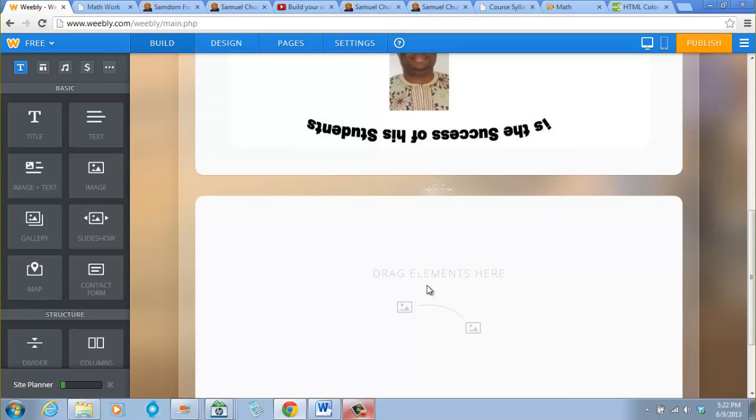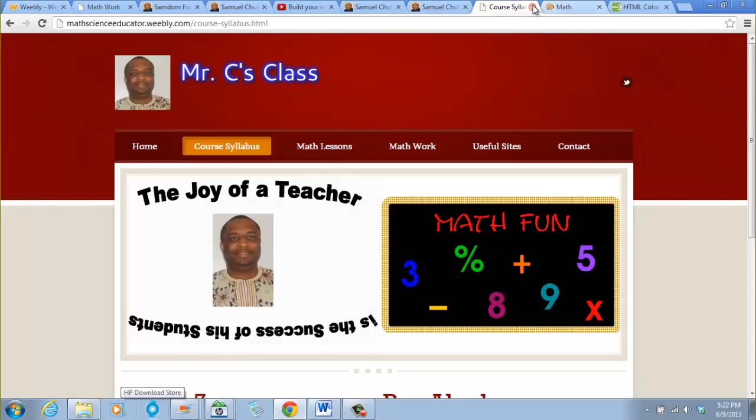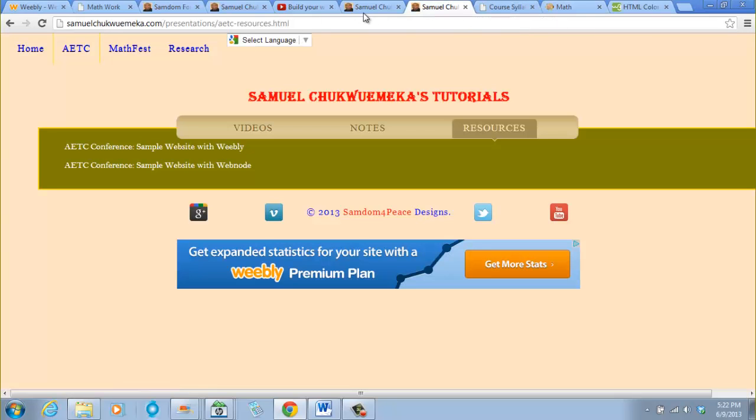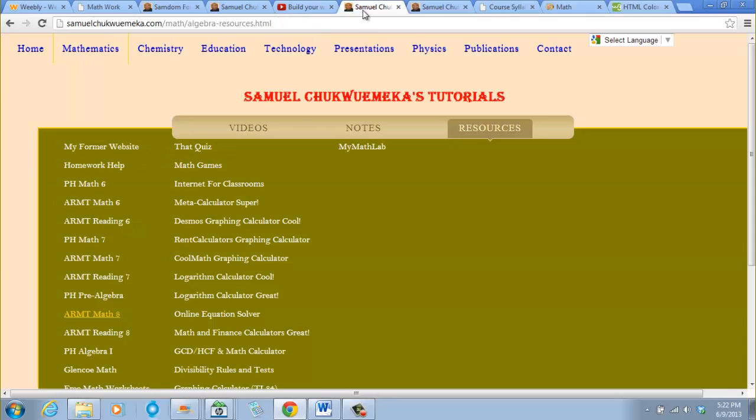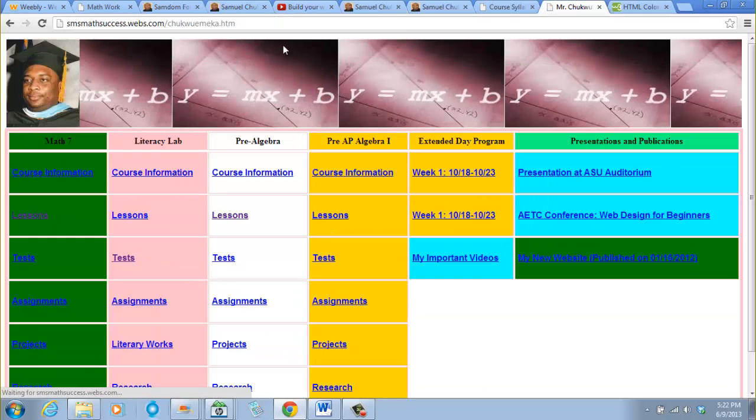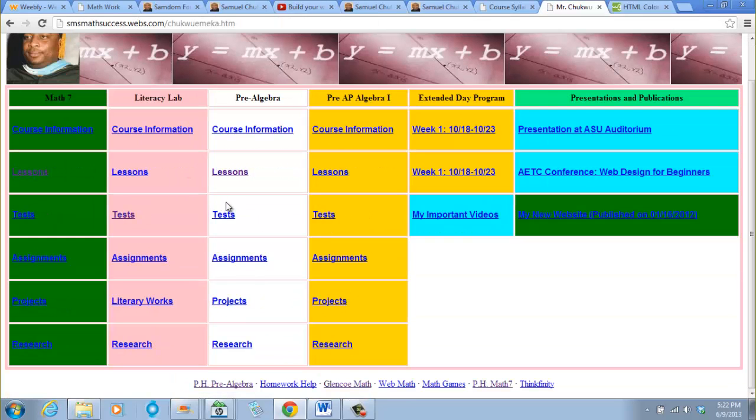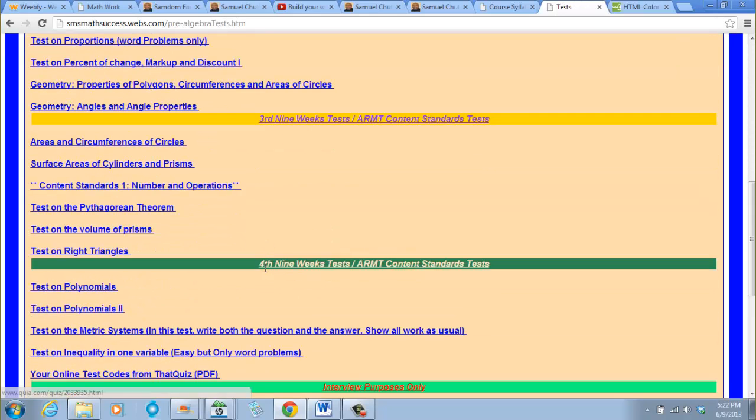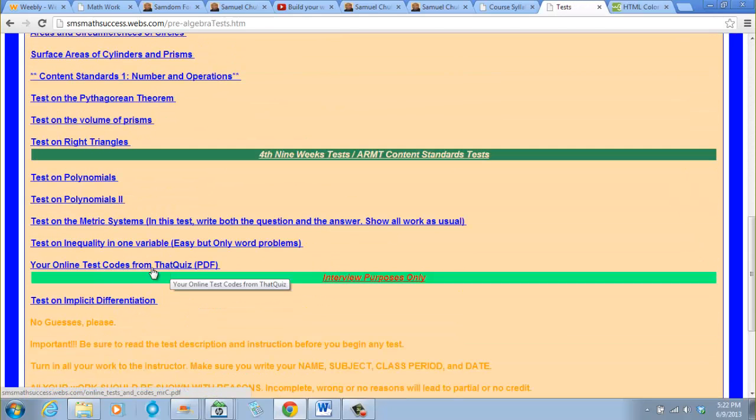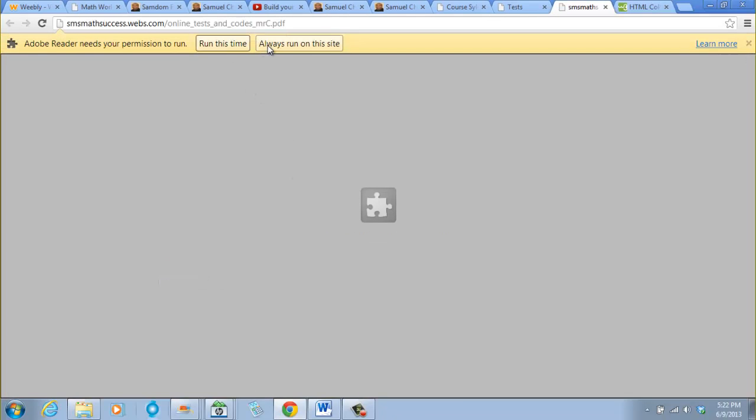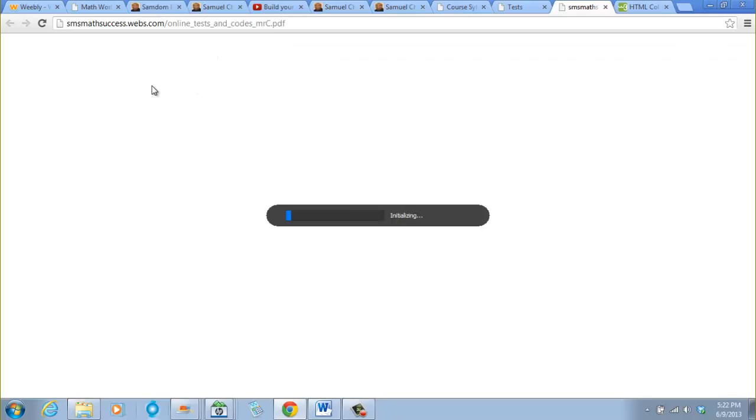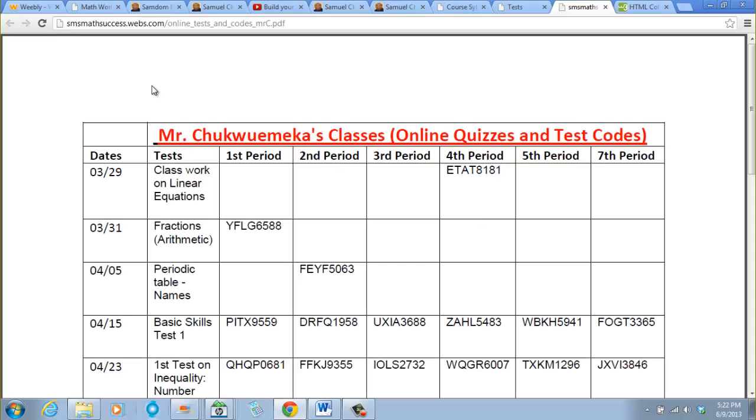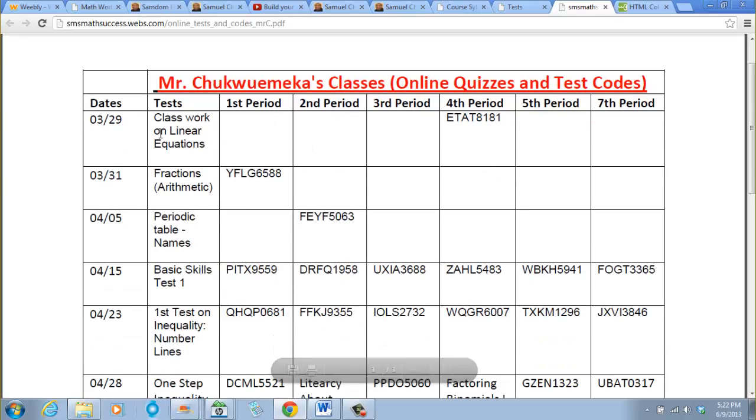In any case, usually what I do for my online quizzes, this was the way I did it when I was teaching at South Lawn, my former website. I had this, and when I click on tests, I had your online test codes from that quiz.